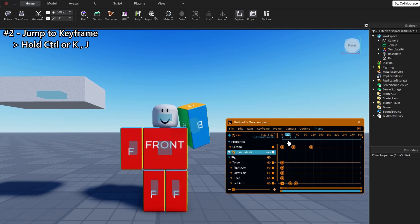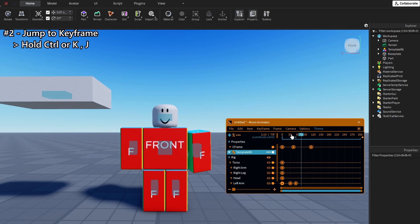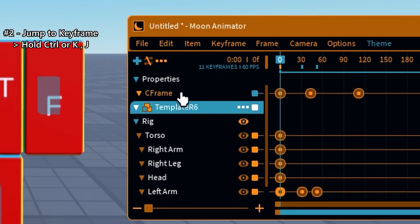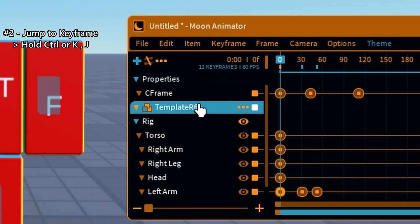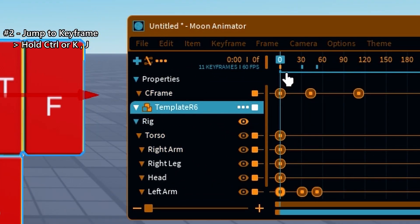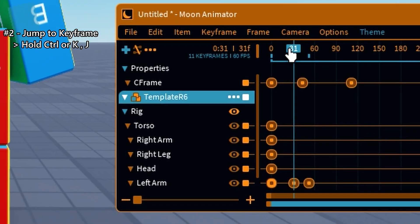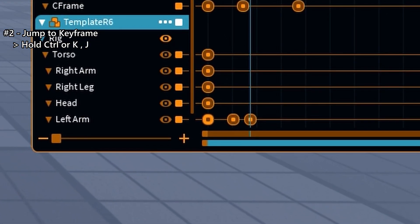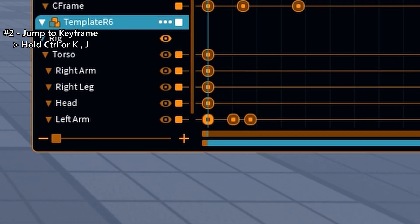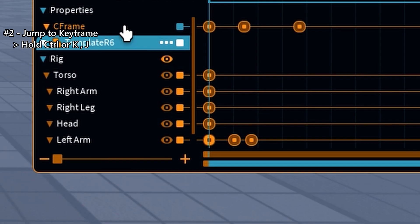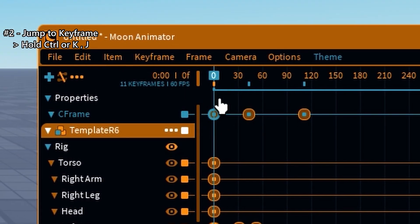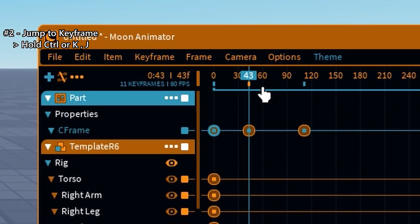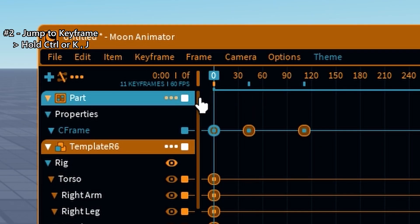Working on the timeline? Hold CTRL and click anywhere on the timeline bar. It'll instantly jump to that frame without dragging the scrubber manually. Super useful when you're checking timing between key poses.